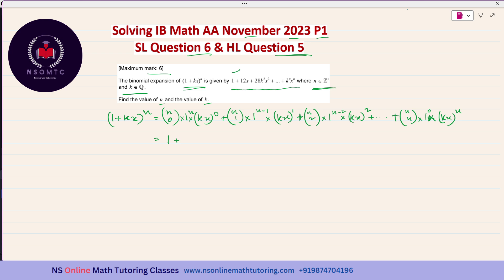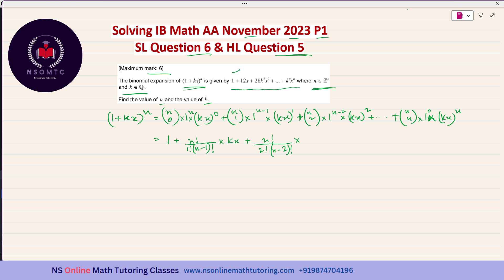For the second term, nC1: since this is Paper 1 with no calculator and n is a variable, we compute it as n! over (1! · (n−1)!), which simplifies to n. So the second term is n·kx. For the third term, nC2 gives n! over (2! · (n−2)!). The last term, nCn, is 1, giving kⁿxⁿ.